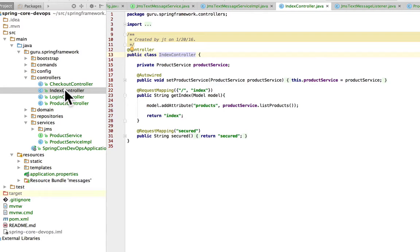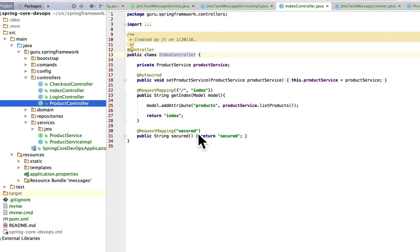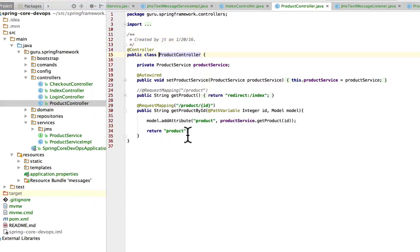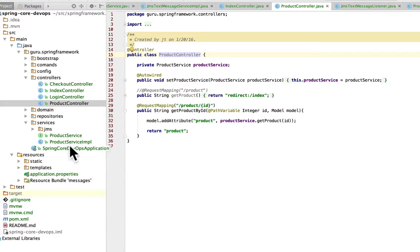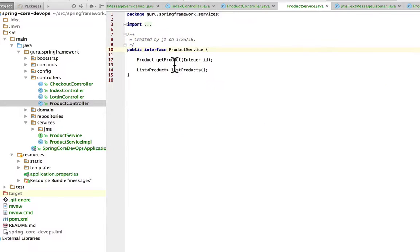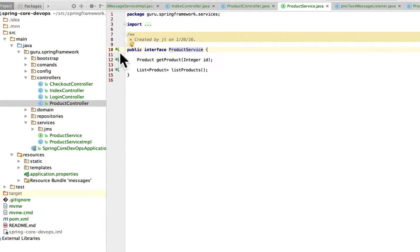And then the second portion is going to be the product controller that we're going to be interested in and this is going to show us a specific product. So what we want to do here is take a look at what's going on. We do have a product service, show you that. That implements an interface and we'll jump over to the implementation of that.